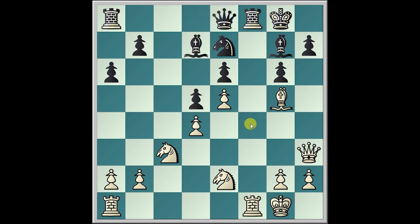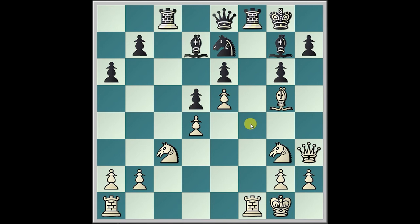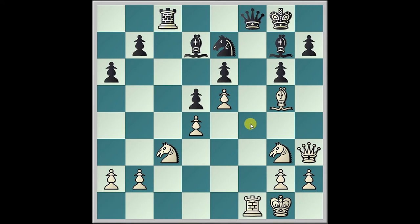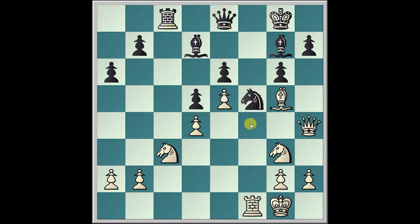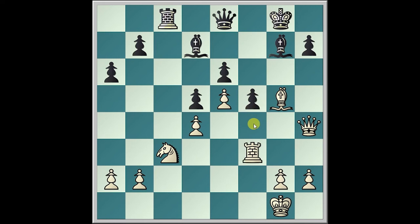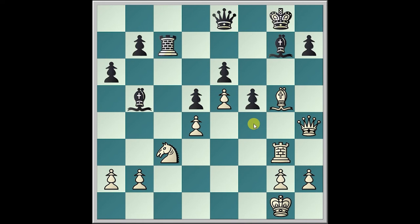Anderson plays Knight b4, Morphy plays Bishop g5, Knight takes d3, Queen takes d3, Bishop d7, Queen h3, Queen e8, Knight g3, Rook c8, Rook takes f8, Queen takes f8. Rook f1, Queen e8, Queen h4, Knight f5, Knight takes f5, g takes f5, Rook f3, Bishop b5, Rook g3, Rook c7, Bishop f6, f4.